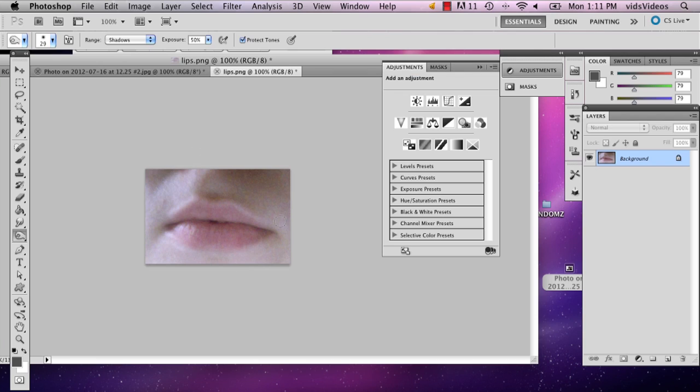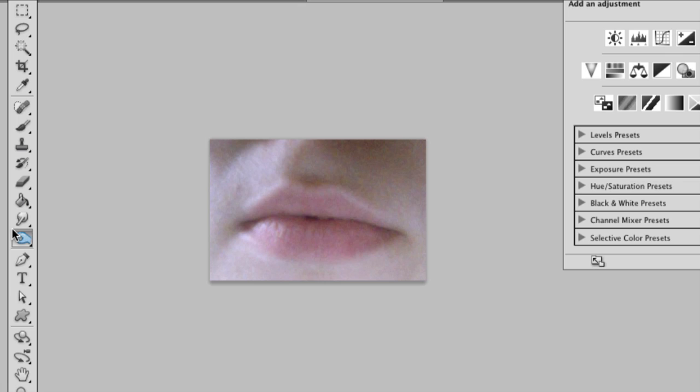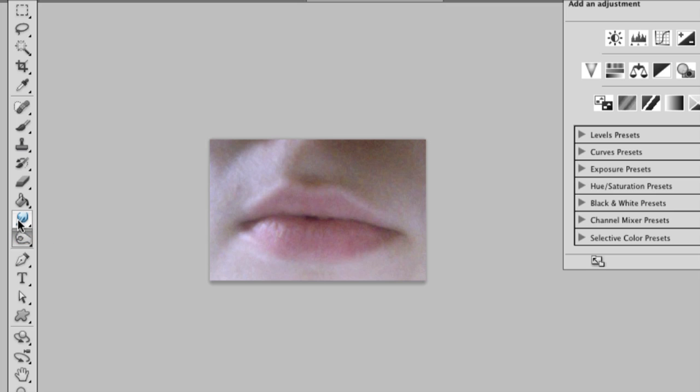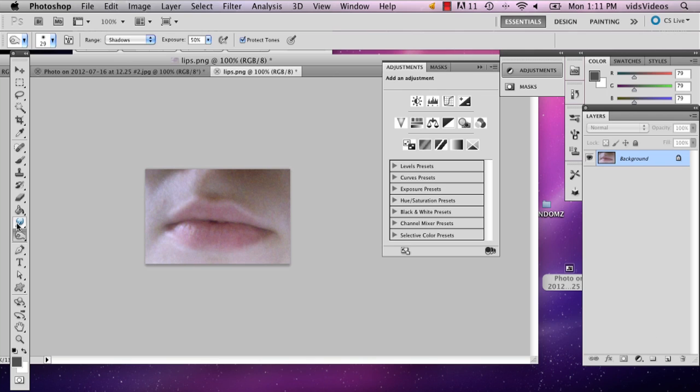So here I have a picture of my lips and I'm going to show you how to basically make them look chapped with the burn tool. The burn tool is right below the smudge slash blur tool.